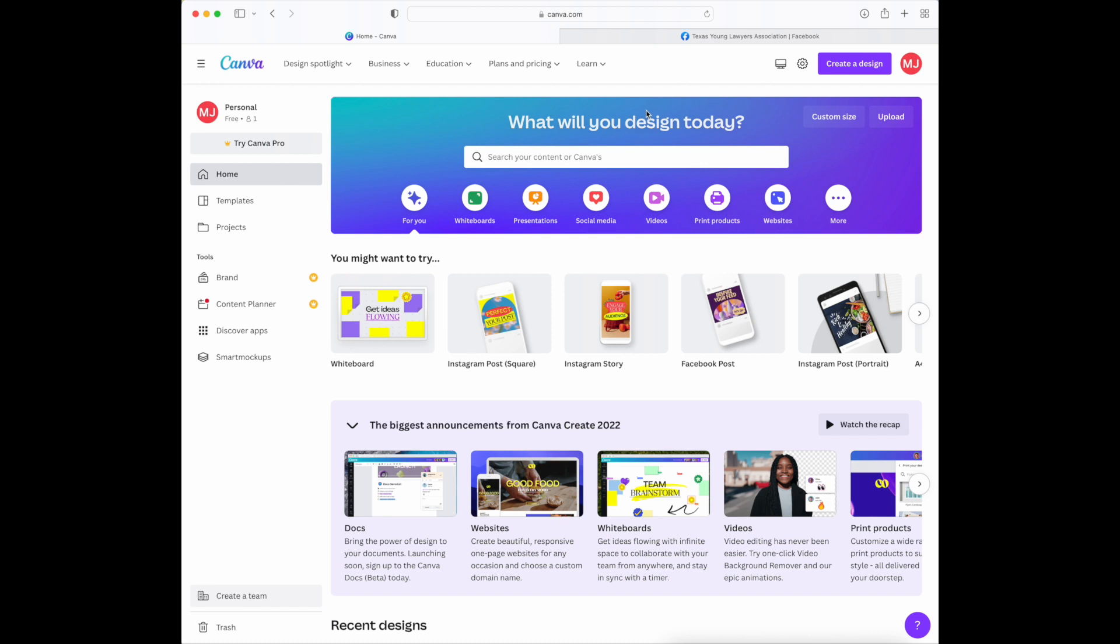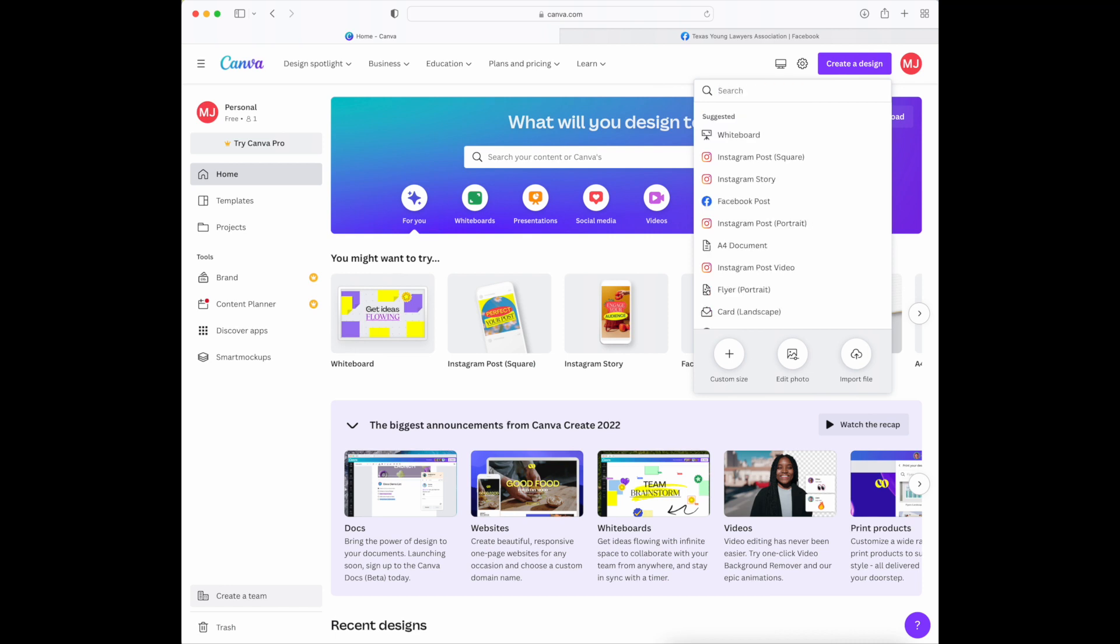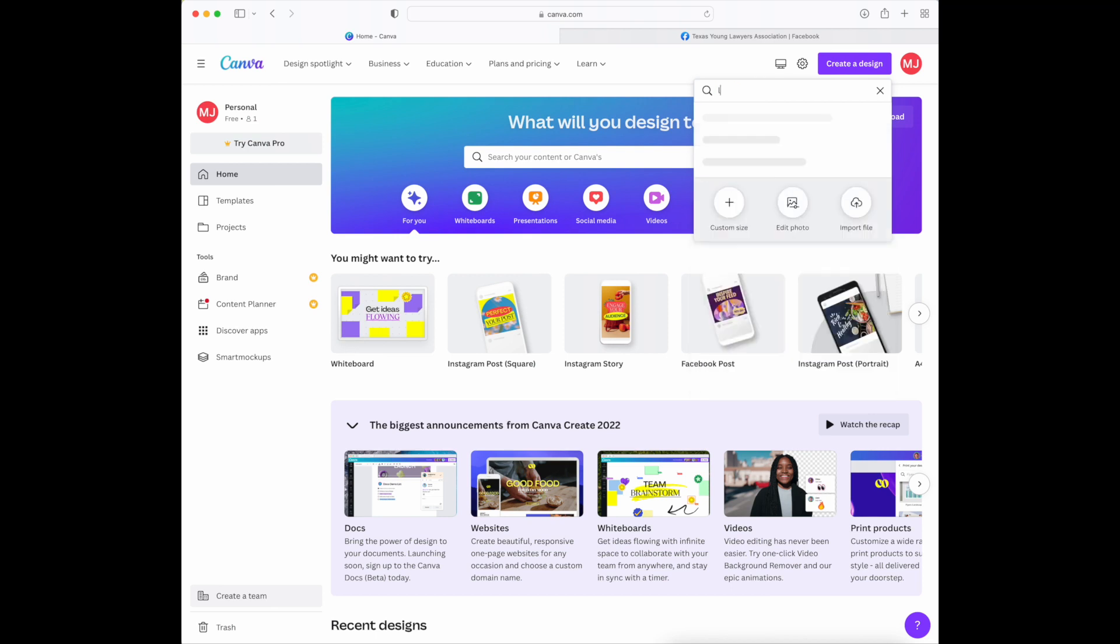If you're looking to create social media content quickly, a graphic that you can post on your accounts, go to the right hand corner where you'll see create a new design. When you click that button, the search bar will auto populate different options. There will be suggested options, but if you're looking for a particular social media app you can type that in.